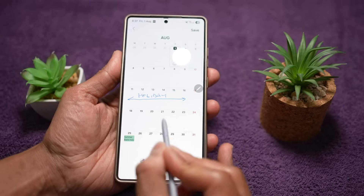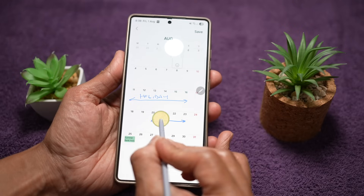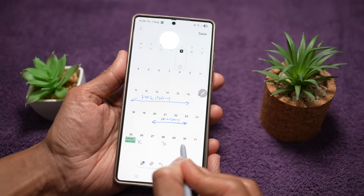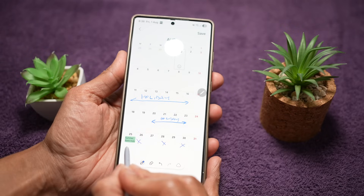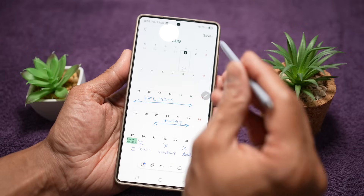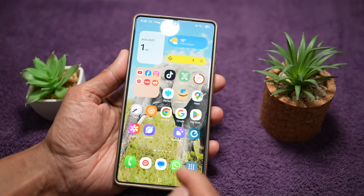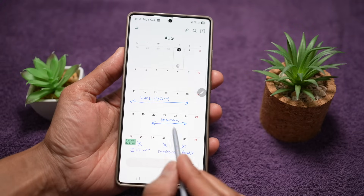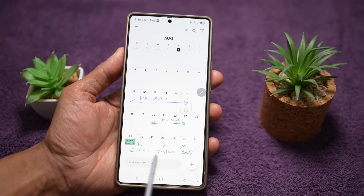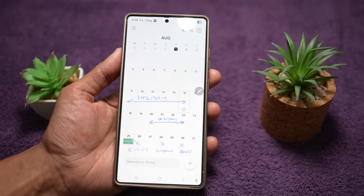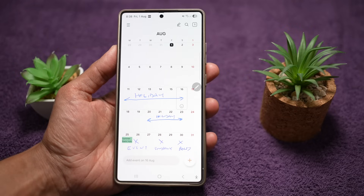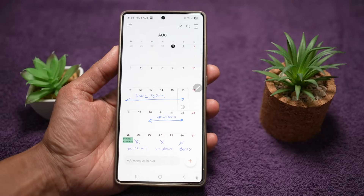Let's say I also have another holiday from the 20th to the 23rd, and some important events on the 26th, 28th, and 30th — I can make my notes directly on the calendar. Once done, tap on save and view the calendar to see all the changes. Instead of typing, you can mark your calendar and easily enter dates, events, or holidays. It feels natural and intuitive, especially for S Pen users — great for quick notes or drawing attention to specific days.